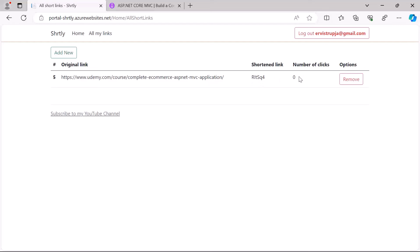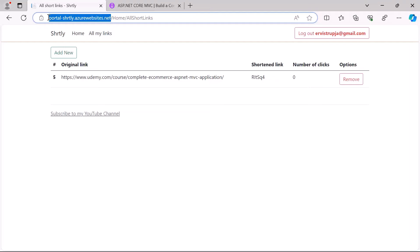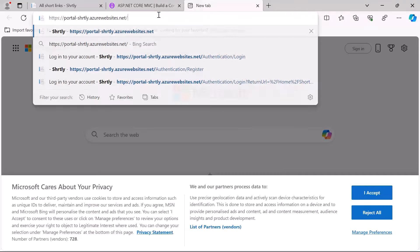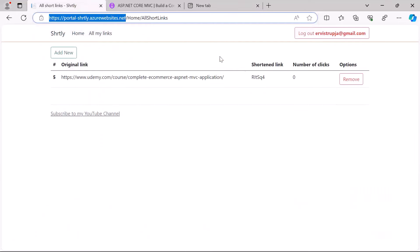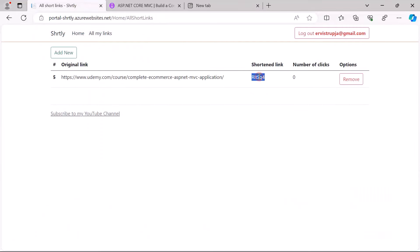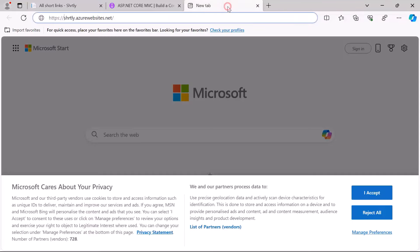So let me now just copy this domain and go to the other app which is the one without the portal in front. And then at the end I just need to add the shortened link, so if I just add in here this value and then press Enter...